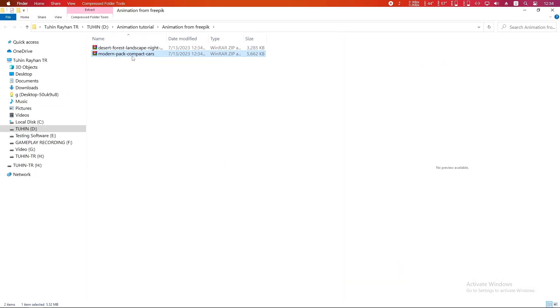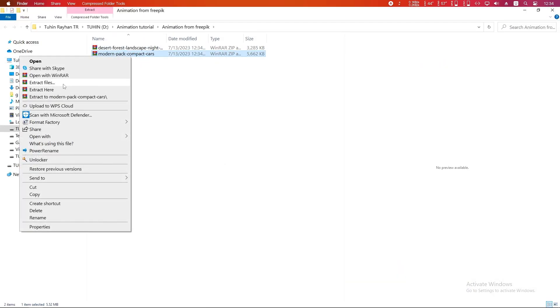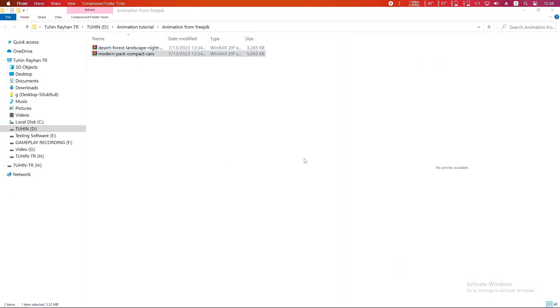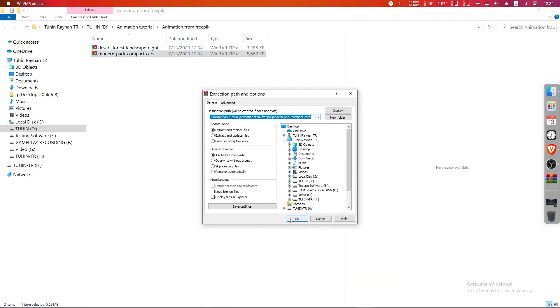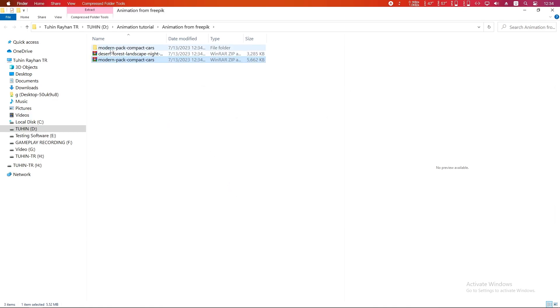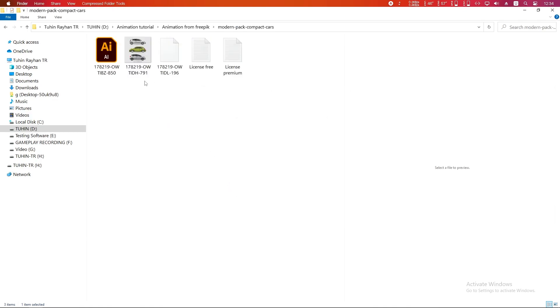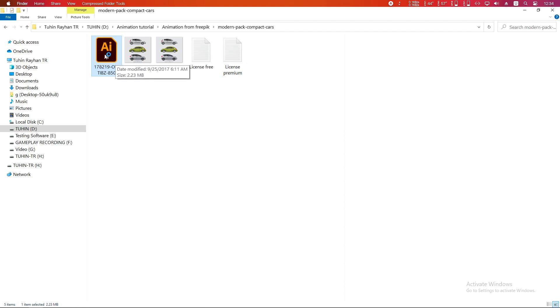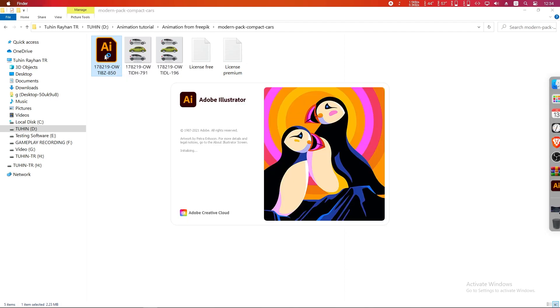Here are our downloaded files. Now extract one vector file — we extracted the car one. Double-click on the AI icon and it will open in Adobe Illustrator.